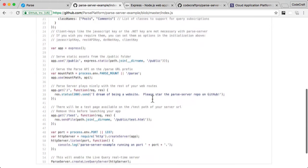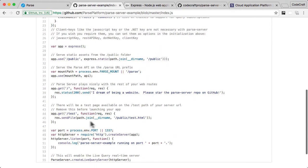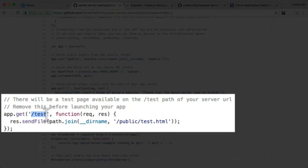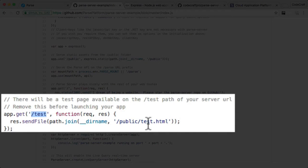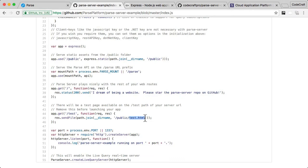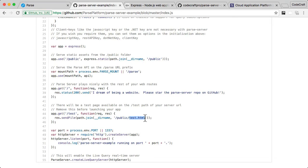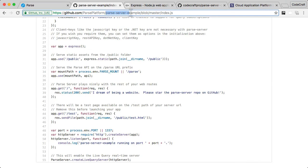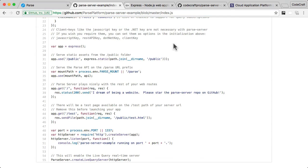But since Express is a web framework, if you scroll down, you can see it's also letting us serve other files from Express. So if you were to hit slash test, it would then send a file back to the user of test.html. And we'll be going through this in more detail later on how to add other files to your server so that you can perhaps serve a landing page for your product.